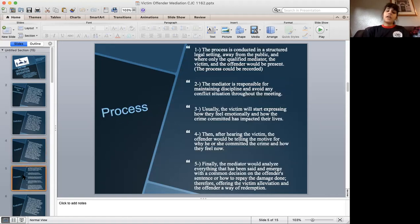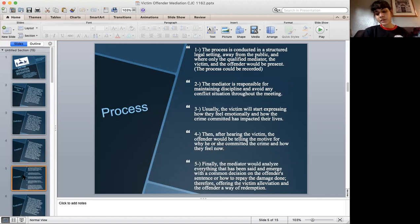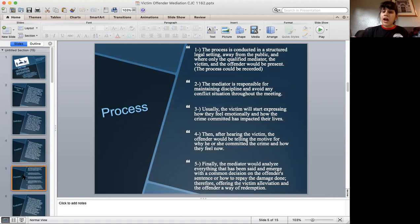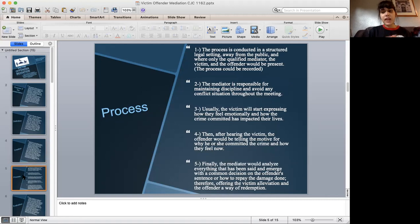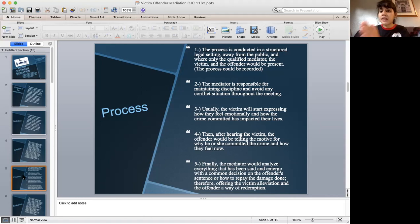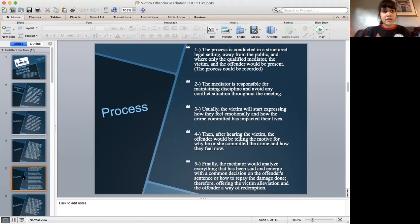The process of conducting victim offender mediation first involves placing the meeting in a prepared and structured legal environment, mostly away from the public, where there will be the victim, the offender, and the mediator. This process could be recorded, and although it is away from the public, the recording can be used later in court.